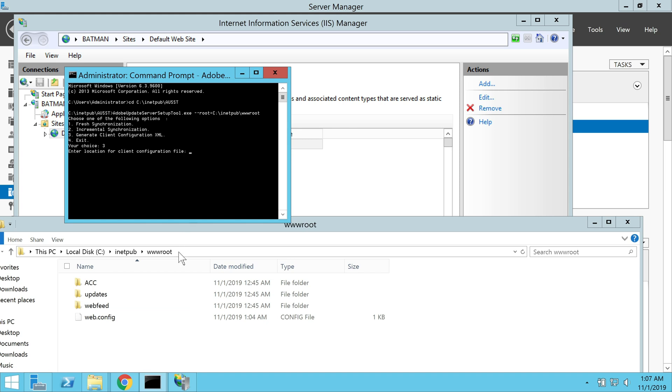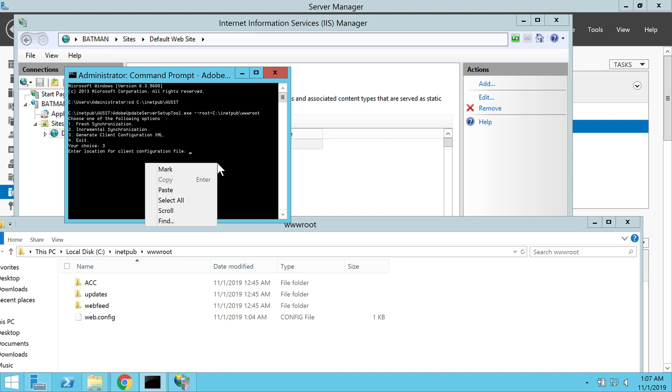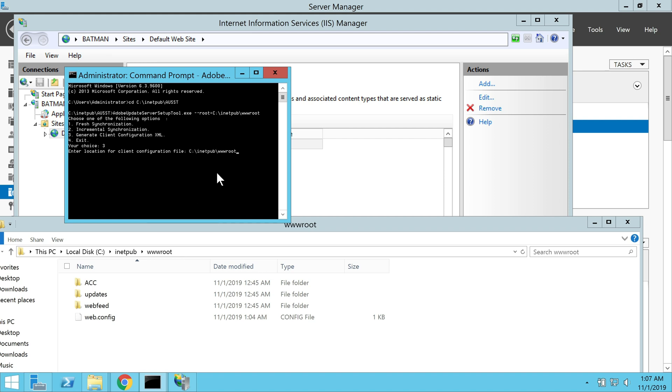Now the tool asks us to enter the location for saving the client configuration file, which I'm going to provide now. Next, it asks me to enter the HTTP or HTTPS web address of my server. I'm going to enter the details and then again hit return.